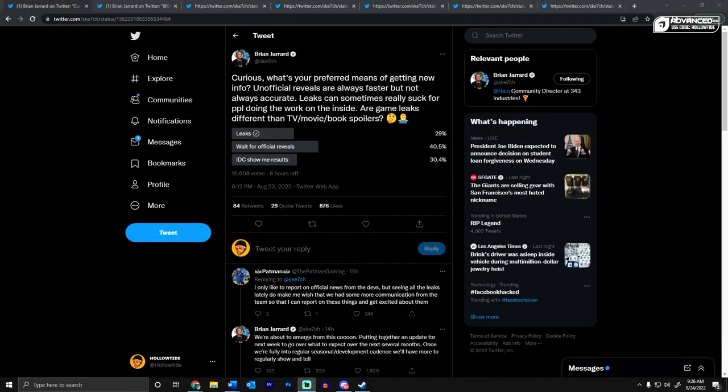So Sketch tweeted yesterday, he's the community director of 343. Curious what your preferred means of getting new info. Unofficial reveals are always faster but not always accurate. Leaks can sometimes really suck for people doing the work on the inside. Are game leaks different than TV, movie, book spoilers?